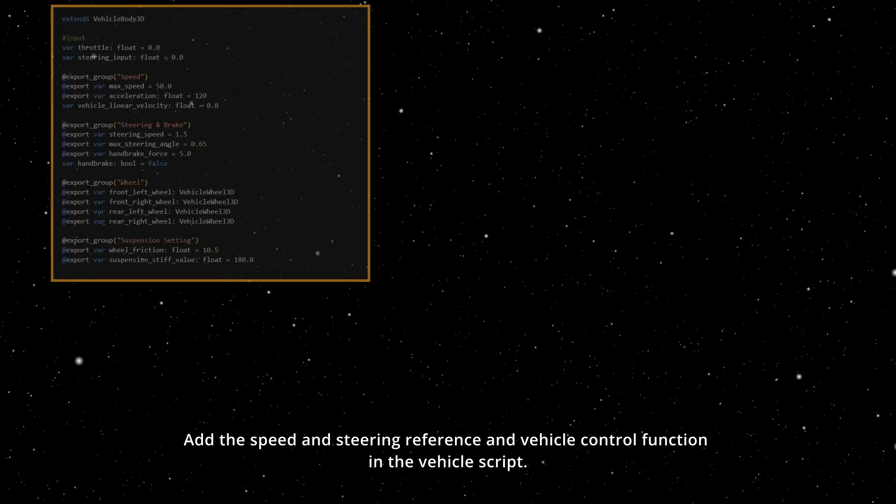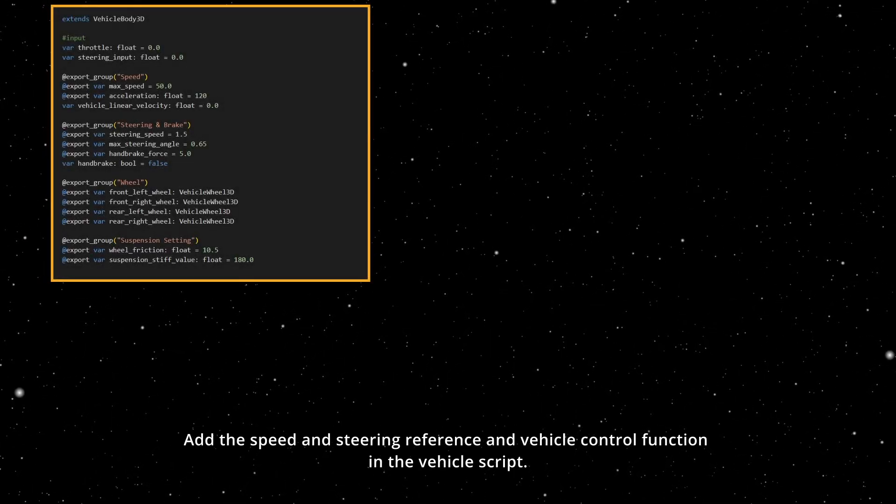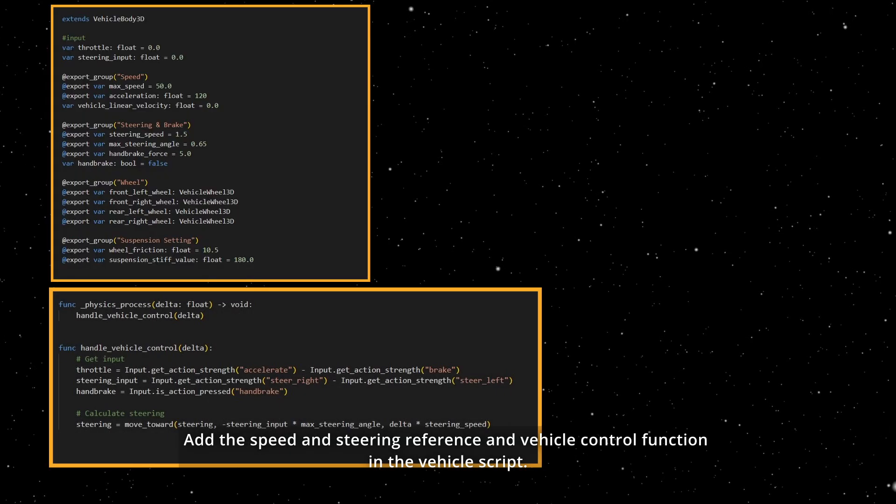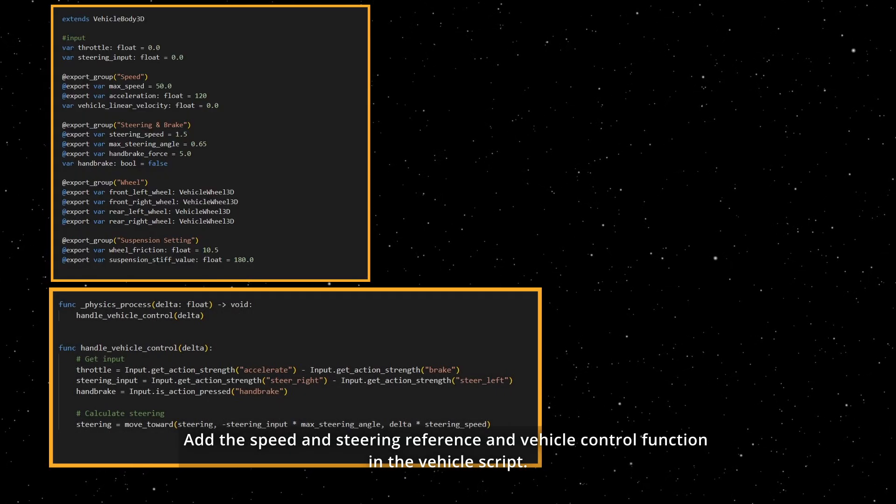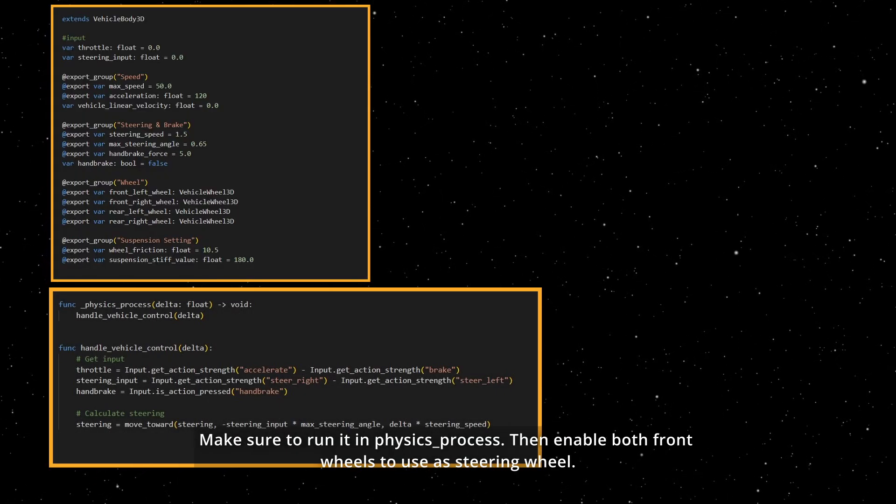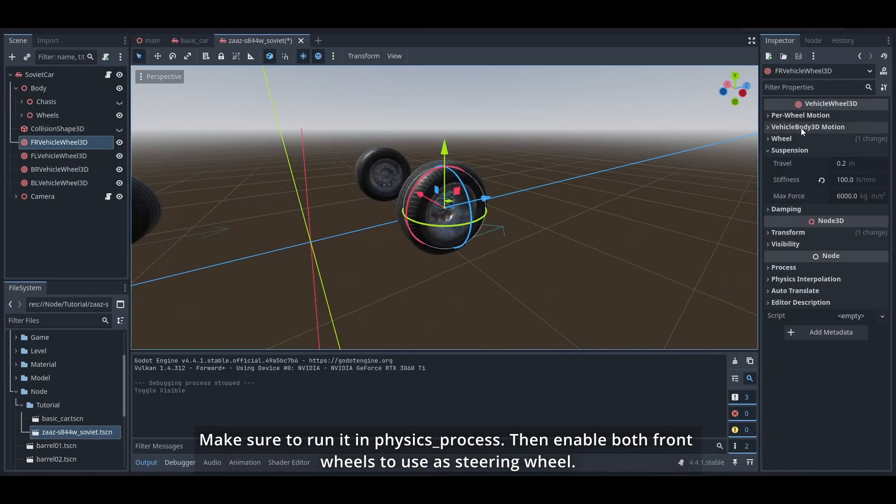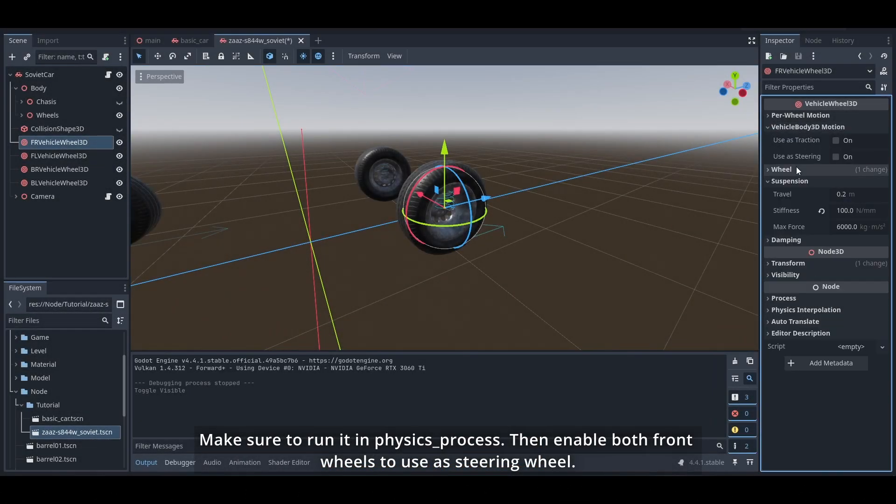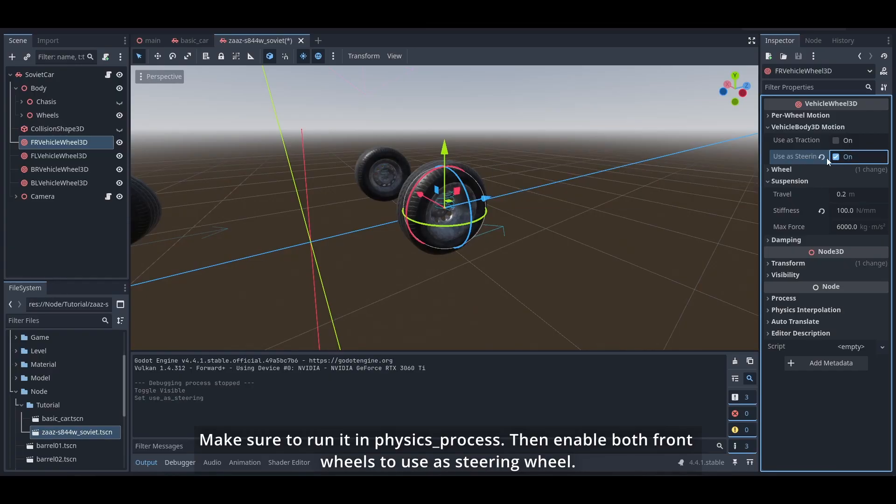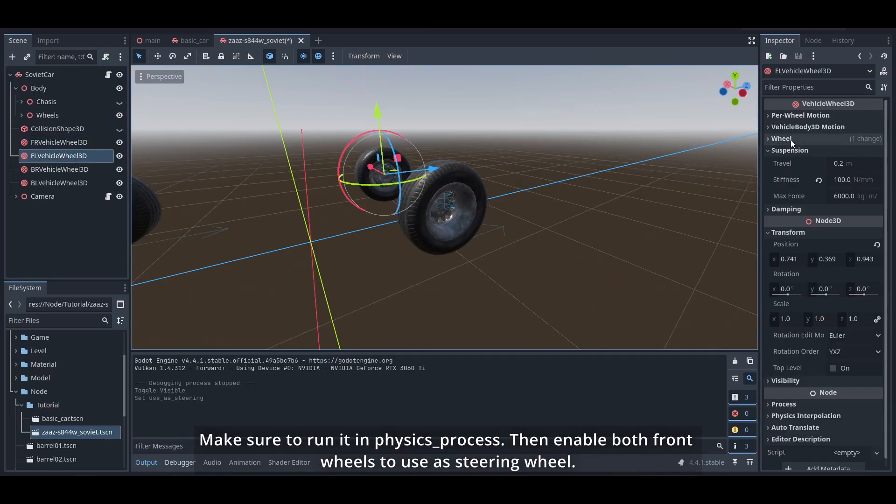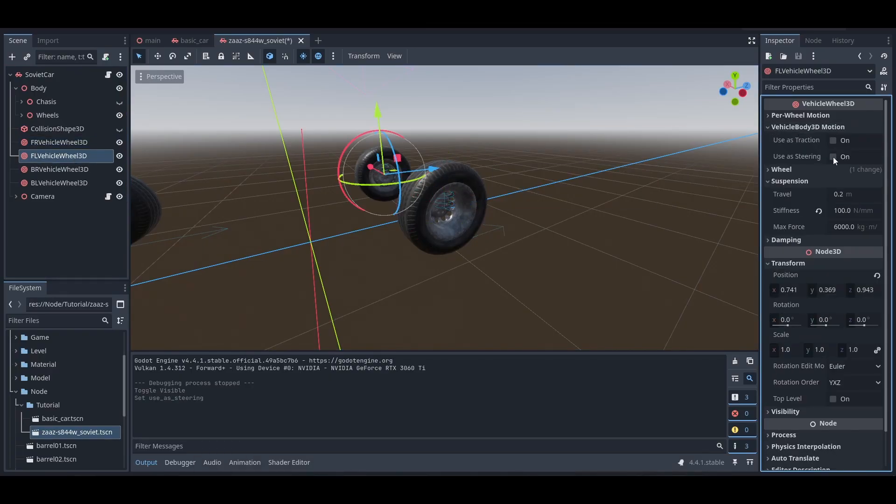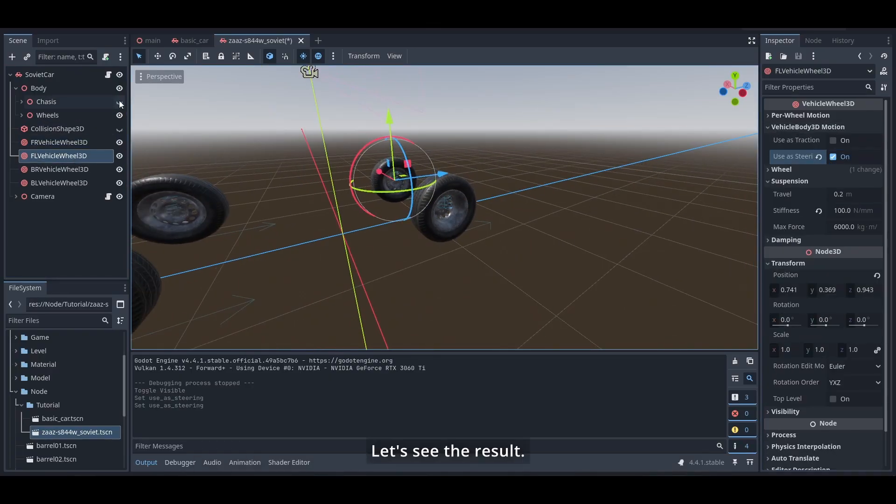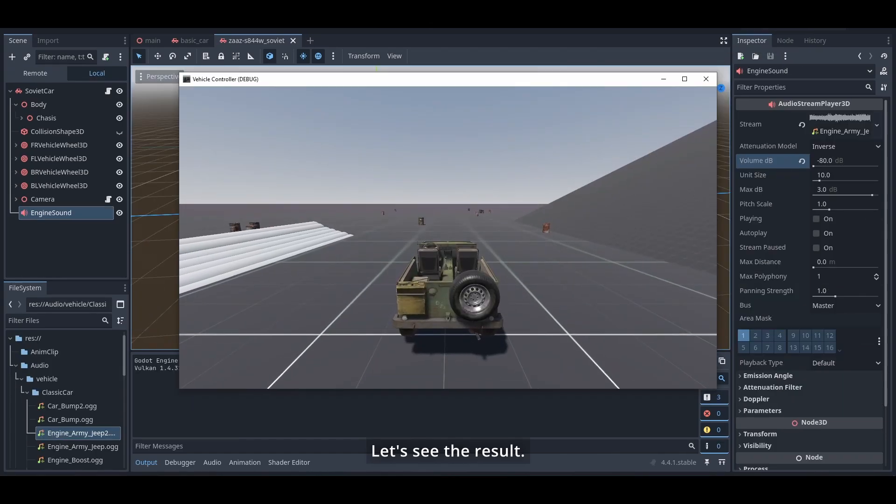The next step is adding steering control. Add this speed and steering reference and vehicle control function in vehicle script. Make sure to run it in physics process. Then enable both front wheels to use as steering wheels. Let's see the result.